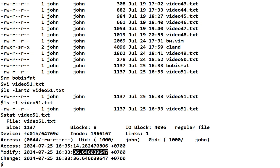We've run out of time in this video. Please come back for our next video. I'm going to continue talking about VI and show you how to search for things inside a file. But for now, we're done. Thank you for listening.